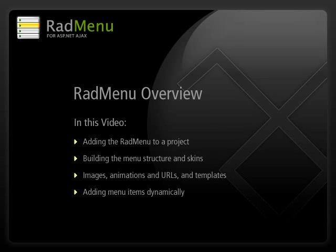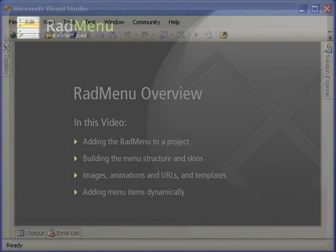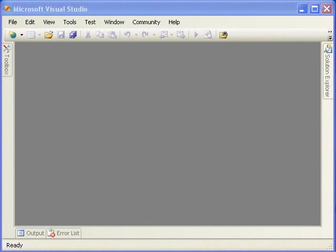During this video, there may be code examples written in either Visual Basic or C Sharp. However, the concepts are the same, and code is provided for you in both languages.